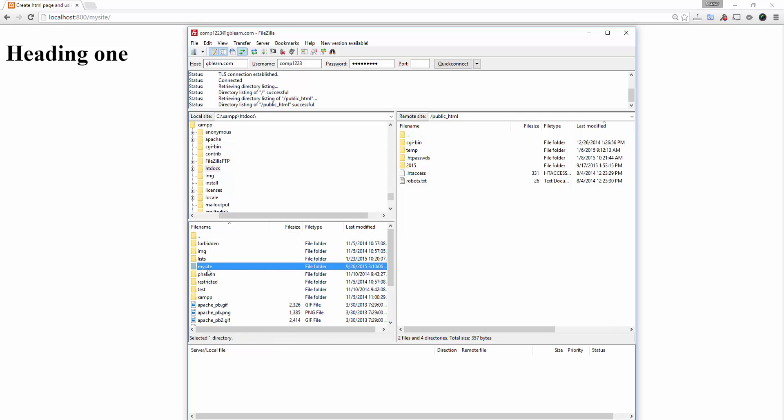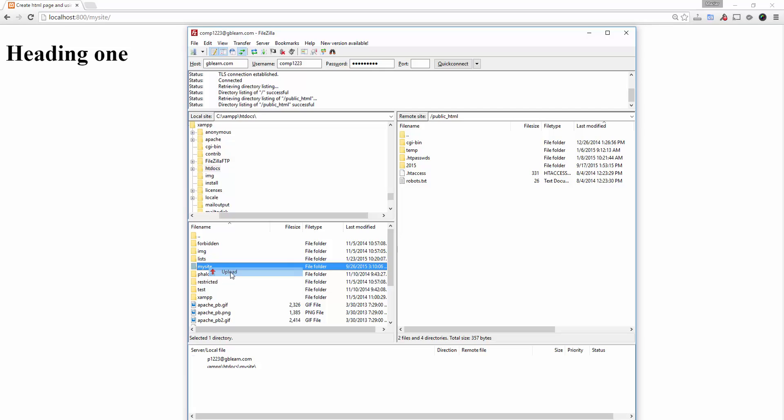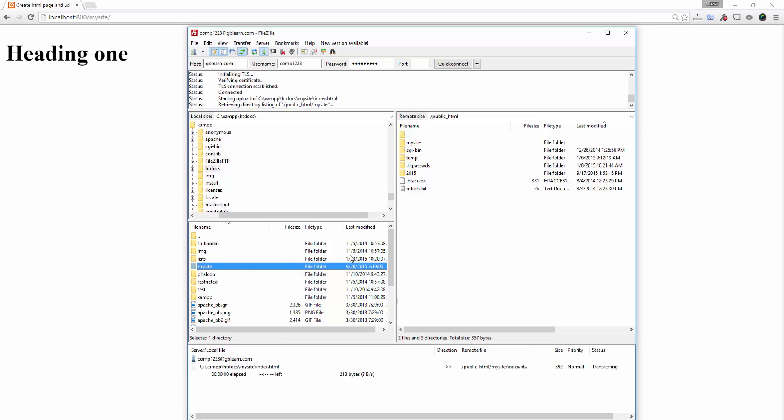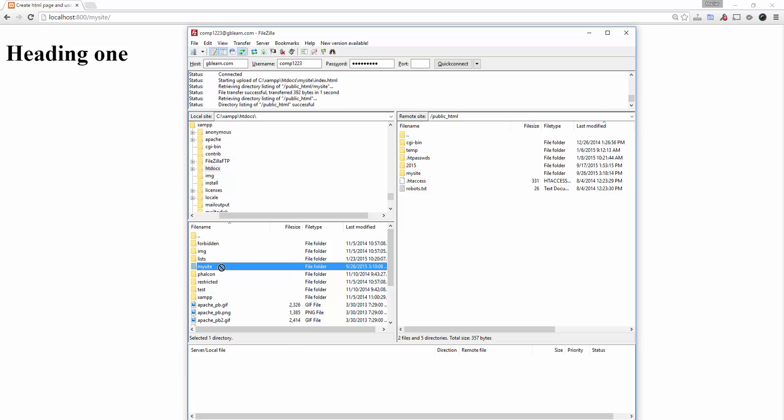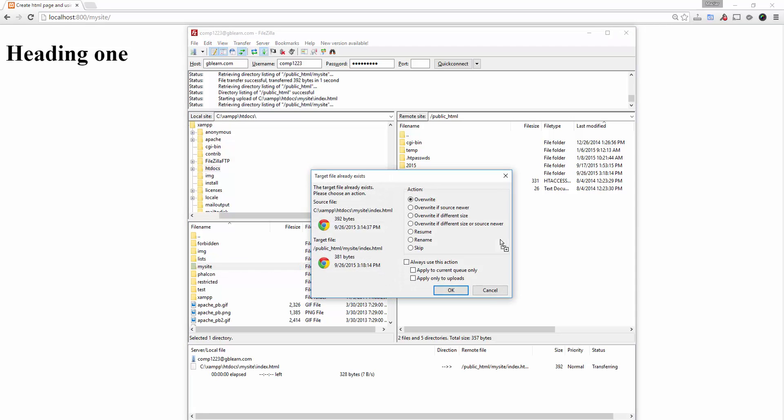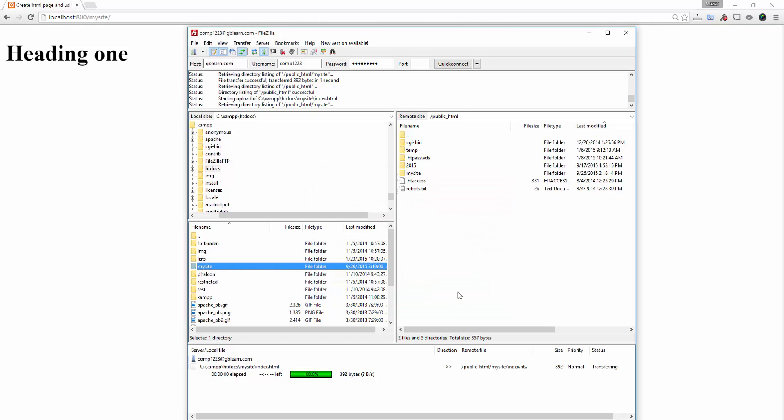So go ahead and just select the mysite folder and upload it. I could do the folder right click and upload. I could drag and drop. If you have the file already on the server, it will ask you if you want to overwrite it or not.